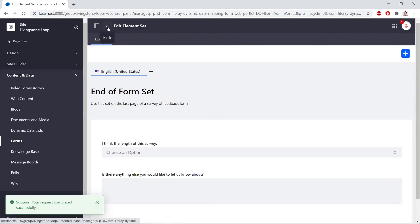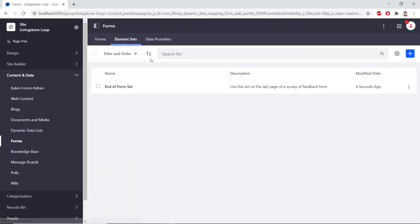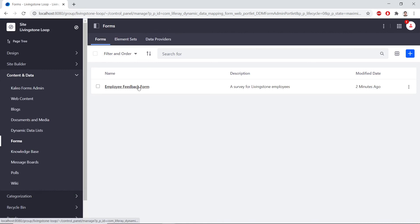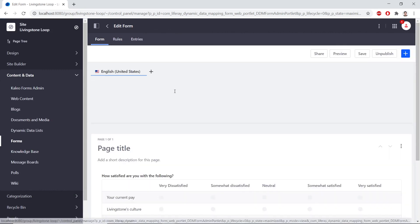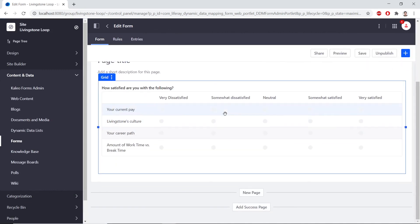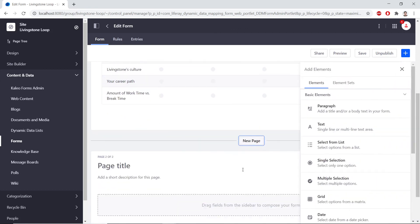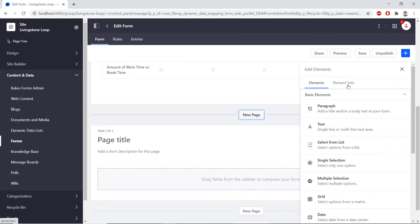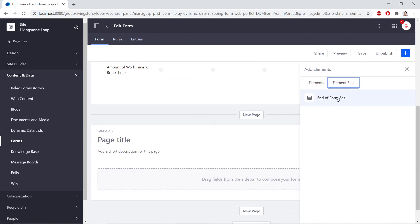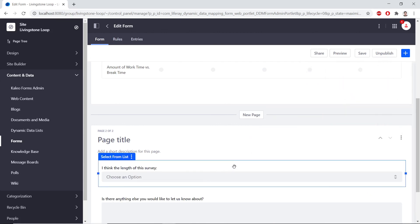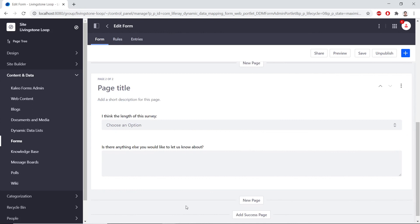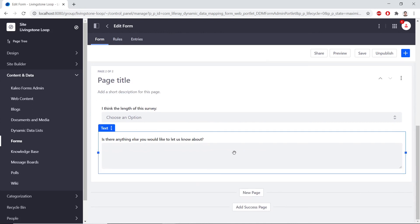Now we'll click back to navigate to the Forms Application page. We'll navigate back to the Forms tab, and then click on the Employee Feedback form. We'll scroll to the bottom and click New Page. From here, we'll find the Element Sets tab in the sidebar, and we see the End of Forms set that we created. We'll drag the End of Forms set into the form and see our Element Set created here. Now we can click Save Form.